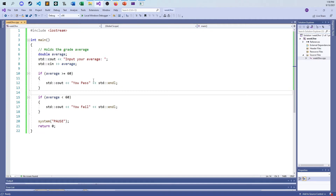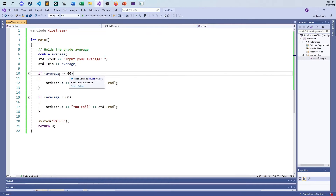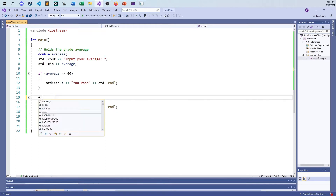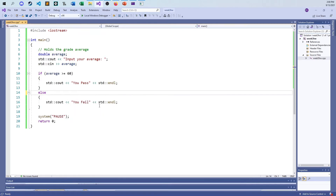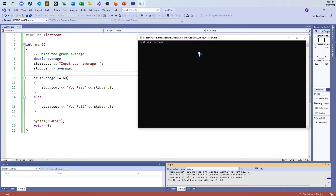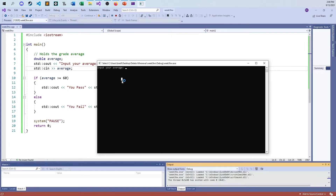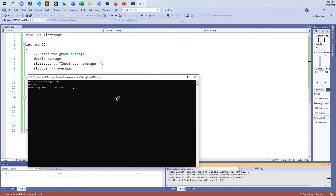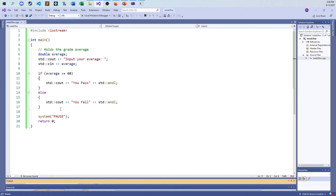Now what happens if this is false? The only way we fall out without printing is if the average is less than 60 — which is exactly what we're staring at in the second if. This is almost the same thing as the previous problem. If this condition is false, then less-than-60 must be true, and I don't have to do anything more than make the second statement an else. One if statement handles all the cases. Running: 90 passes, 25 fails, 60 on the dot passes.